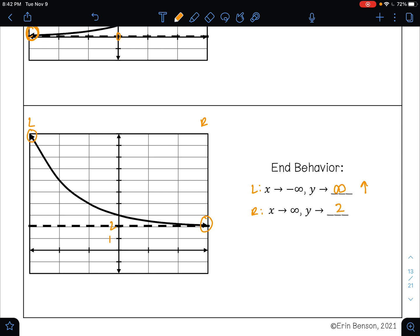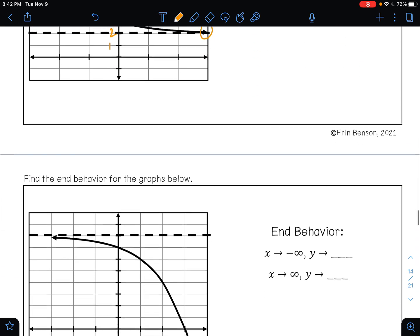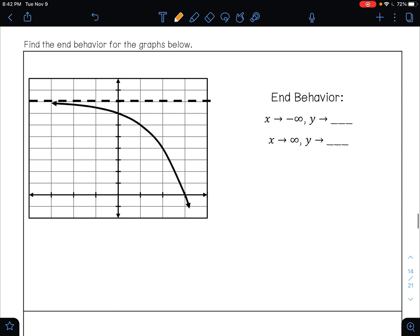For the next one, we want to find the end behavior. As X approaches negative infinity, this is telling me to look at the left side of my curve. Is the left side pointing up, down, or is it on my asymptote? It is on the asymptote.